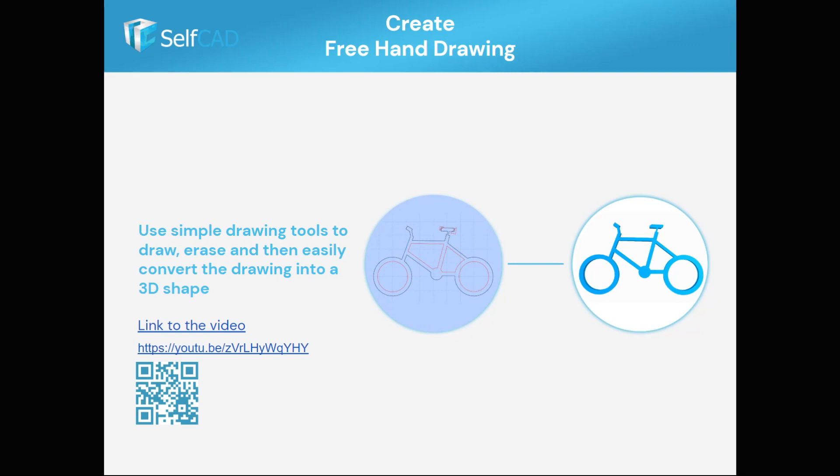In freehand drawing, you simply draw the 2D shape and finalize to create the 3D shape. But when it comes to more advanced object creation, you first create a 2D or 3D profile and use them to create advanced shapes.